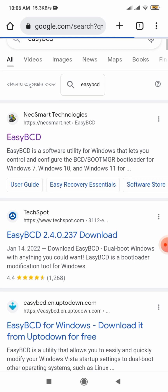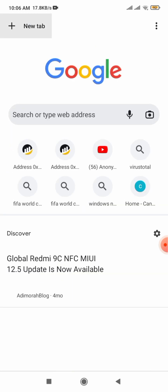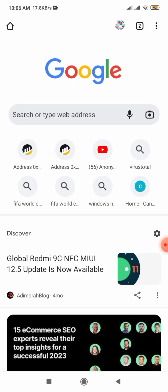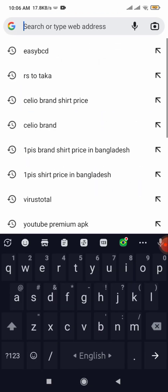Open your favorite browser and type in the search button Easy BCD, then press enter.